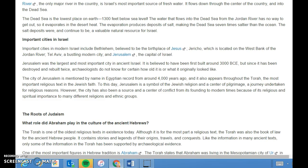The city of Jerusalem is mentioned by name in Egyptian records from around 4,000 years ago. It also appears throughout the Torah, the most important religious text in the Jewish faith. To this day, Jerusalem is a symbol of the Jewish religion and a center of pilgrimage — a journey undertaken for religious reasons. However, the city has also been a source and center of conflict from its founding to modern times because of its religious and spiritual importance.